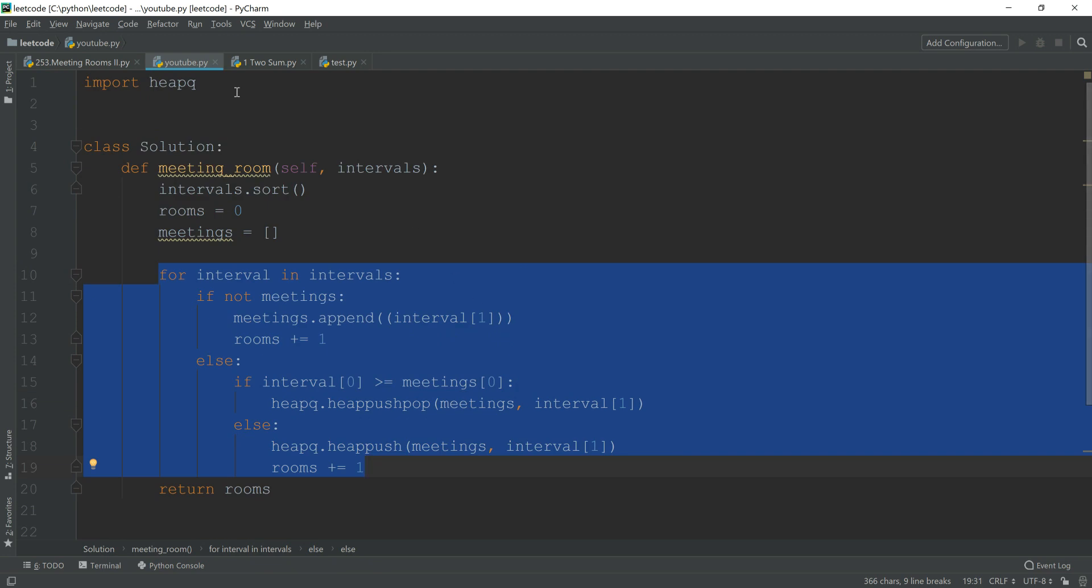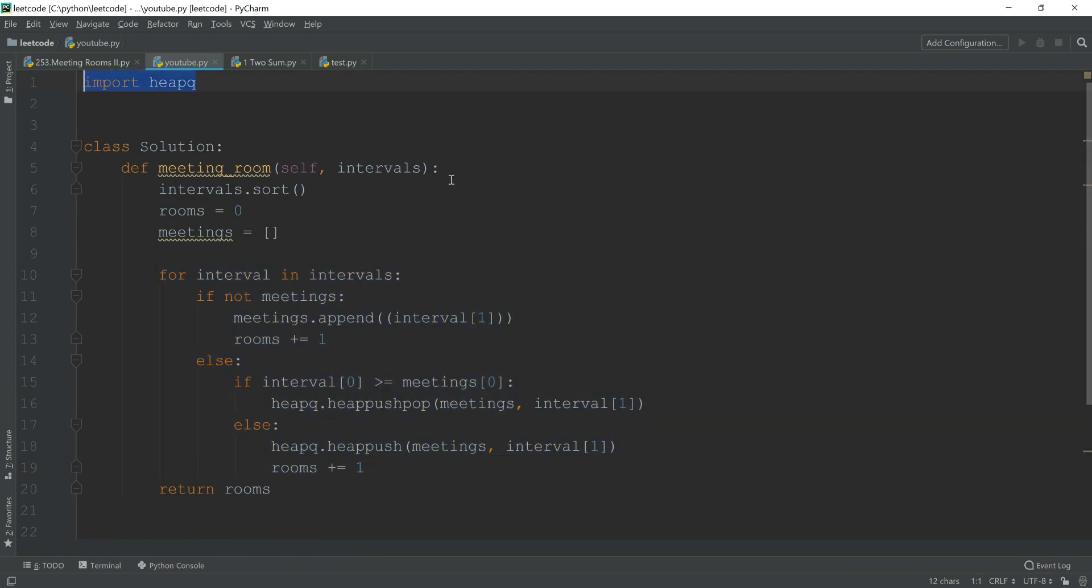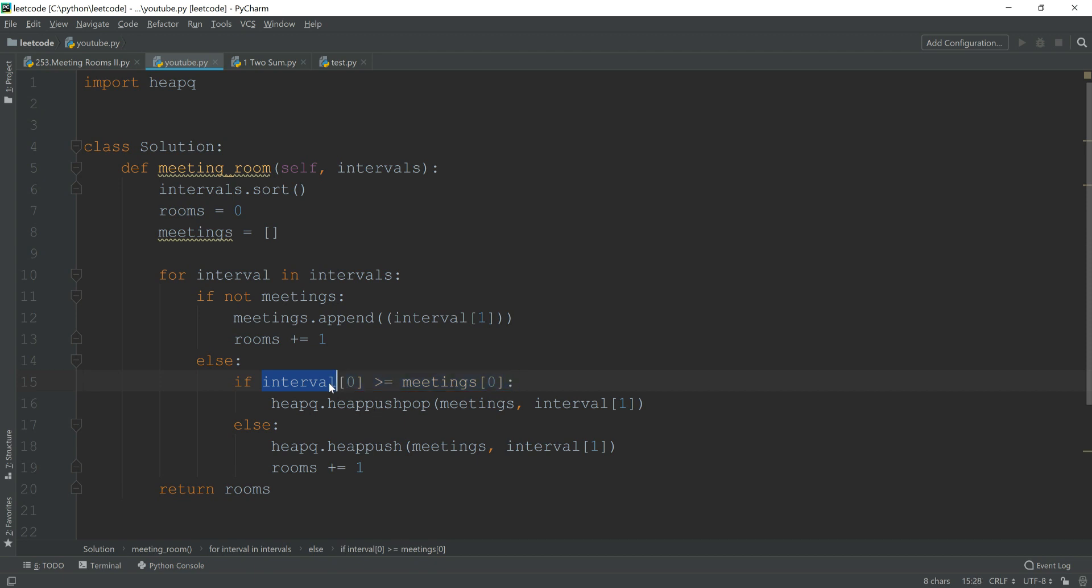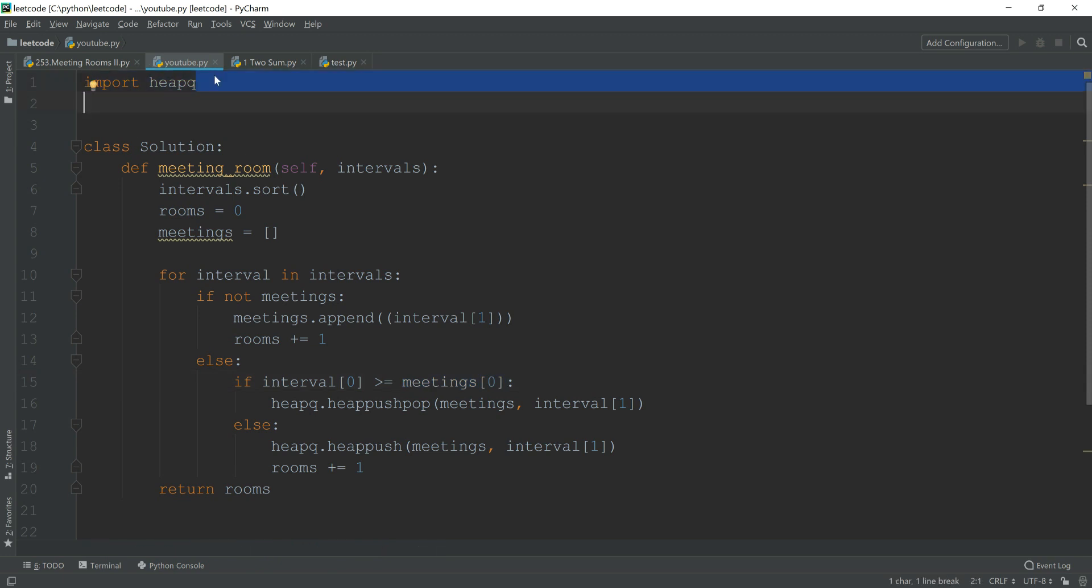You can see, actually, heap is a very powerful thing here. If you do not have heap, which means for this condition here, we have to compare the interval starting time of the meeting with all the previous meetings ending time. That will cost you big O of n, and in that case that would be big O of n squared of the total function, and that is not efficient. You can see the power of heap.